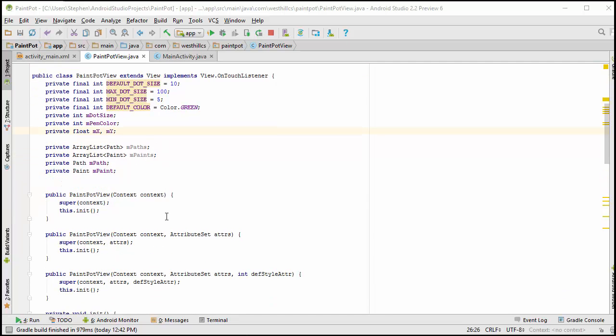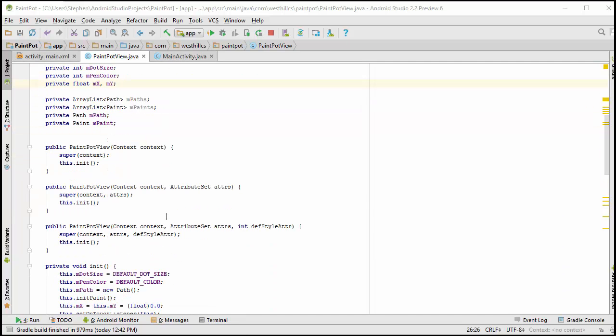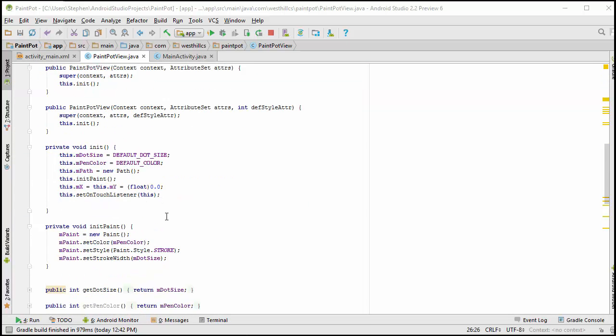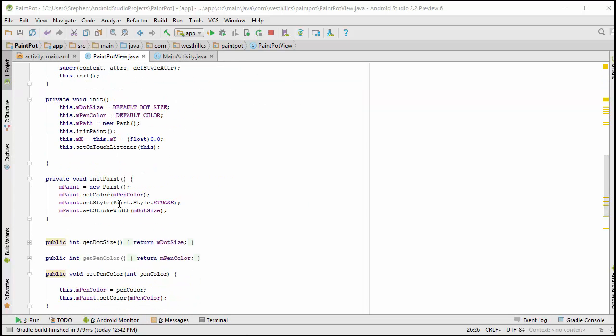The next thing we're going to do is refactor a method that we've already written, this initPaint. I'm going to change this name to addPath, because what we're doing here is not just creating a new paint object. What we want to do is create a new paint and a new path and put them both in our ArrayLists.